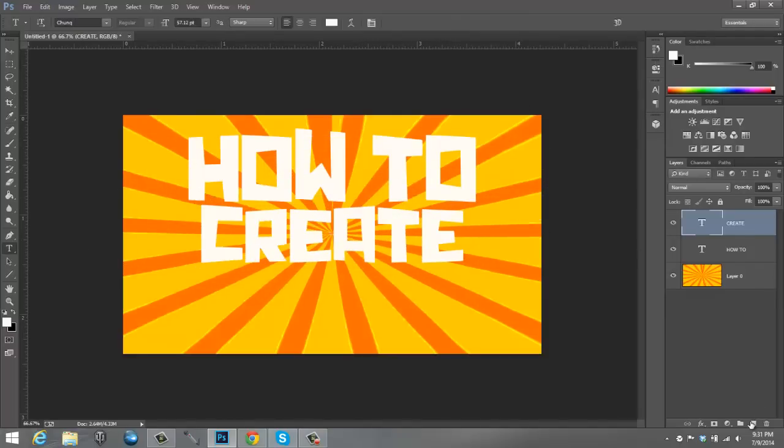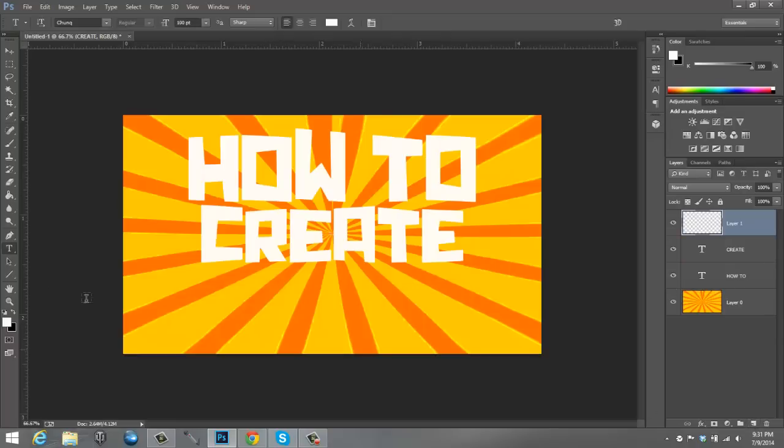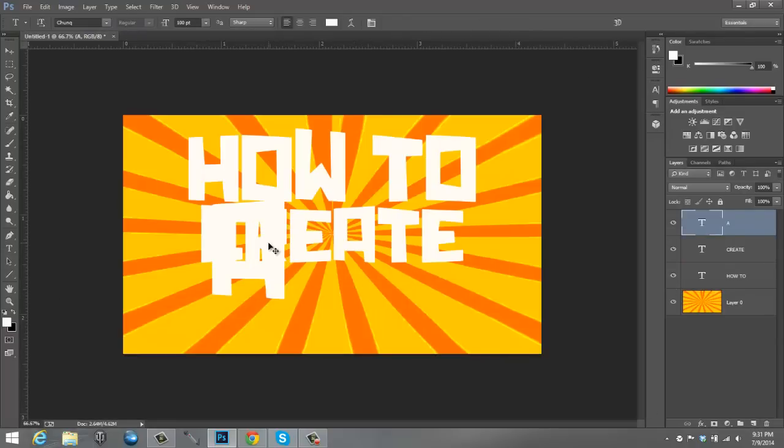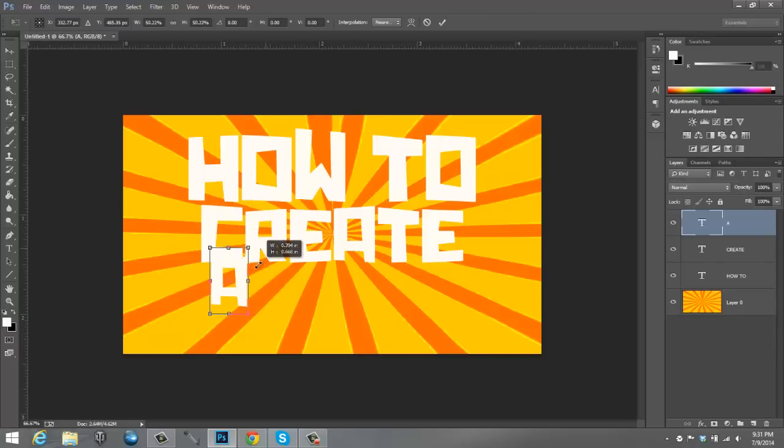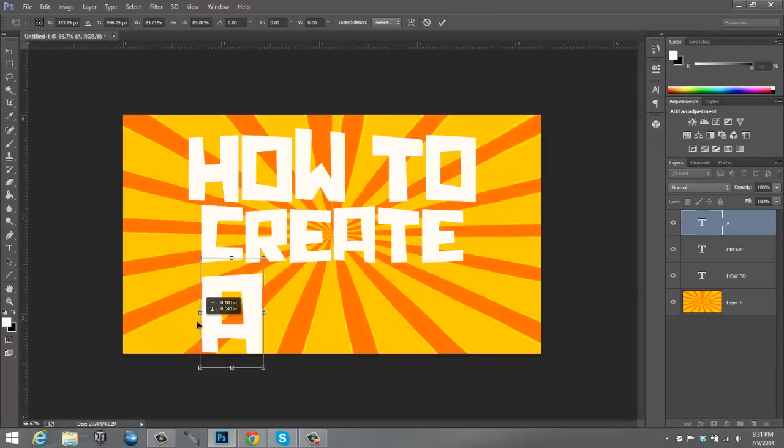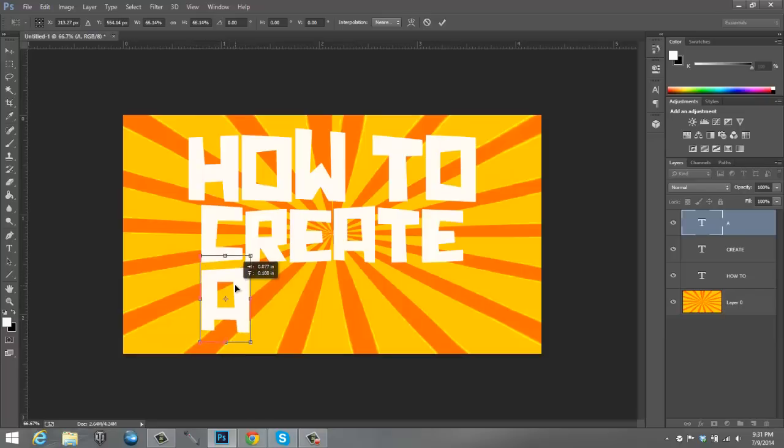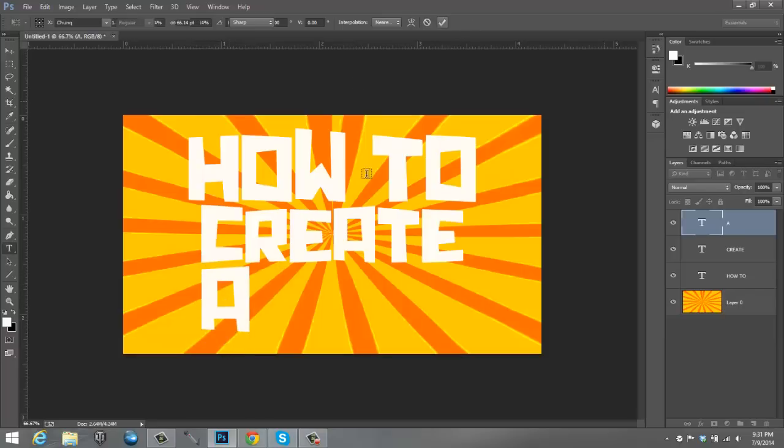We'll go to another layer, create. That's way too big, but we can always edit that. And then go to another layer once again, A.